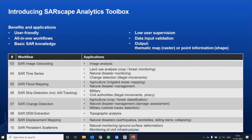Seventh: SAR DEM extraction — you can create DEMs based on interferometric data pairs. You can ingest high-resolution SAR data to create high-resolution DEMs for topographic analysis. Eighth: SAR displacement mapping — this tool uses a pair of SAR images to show land motion over time. Common applications include generating interferograms and differential interferograms after events such as earthquakes, volcanoes, landslides, and dam collapses, to monitor and map displacement using SAR Analytics.